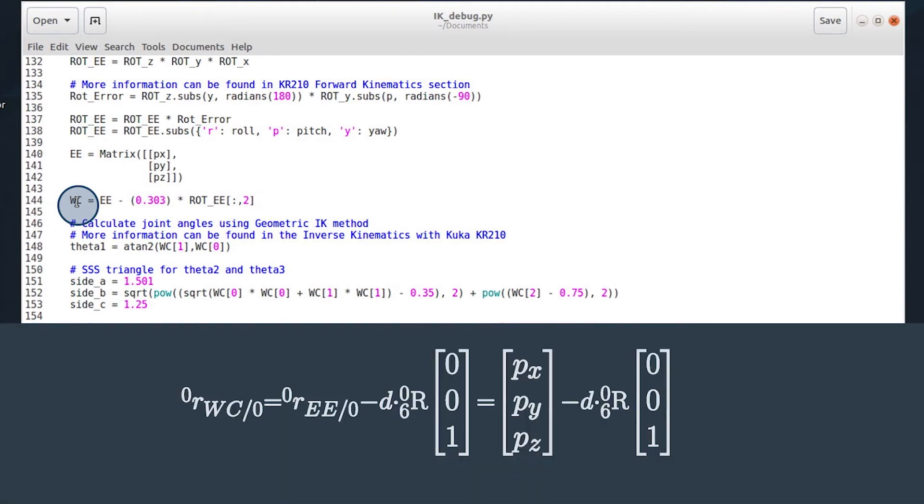We can calculate the wrist center using the supported visual equation, this one, where we can see that using the end effector rotation matrix plus the offset subtracted from the end effector position gives us our wrist center position.